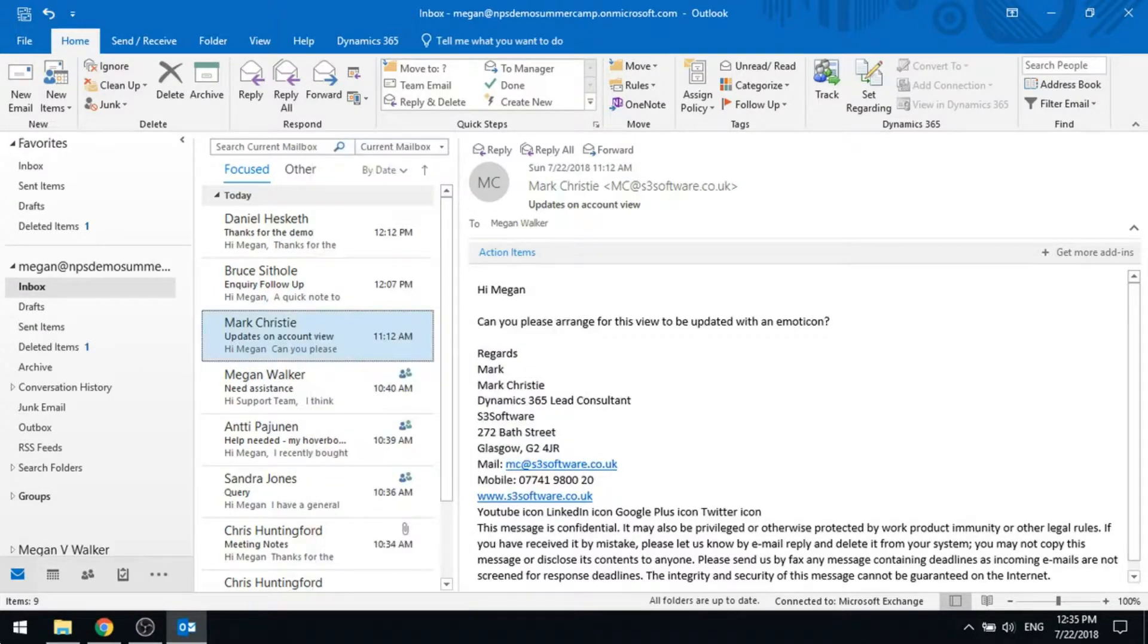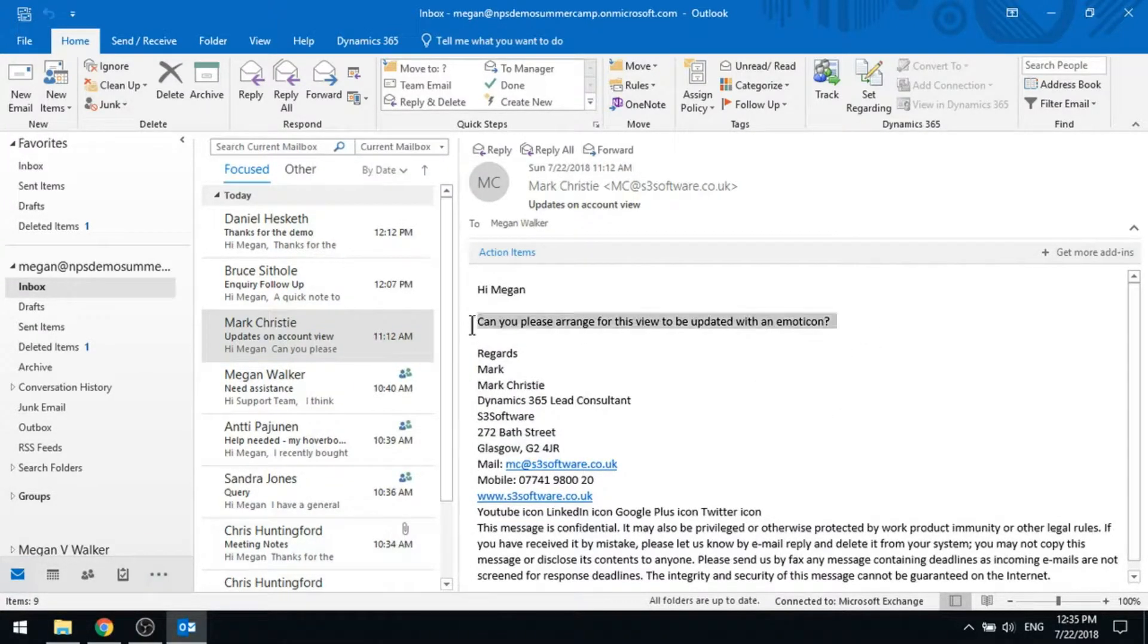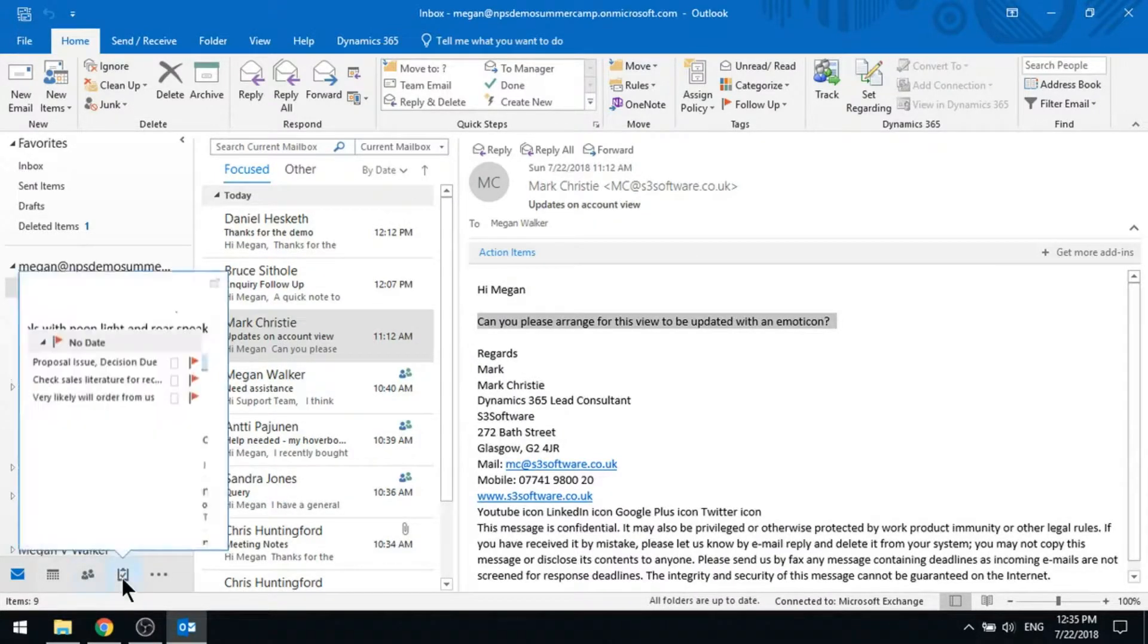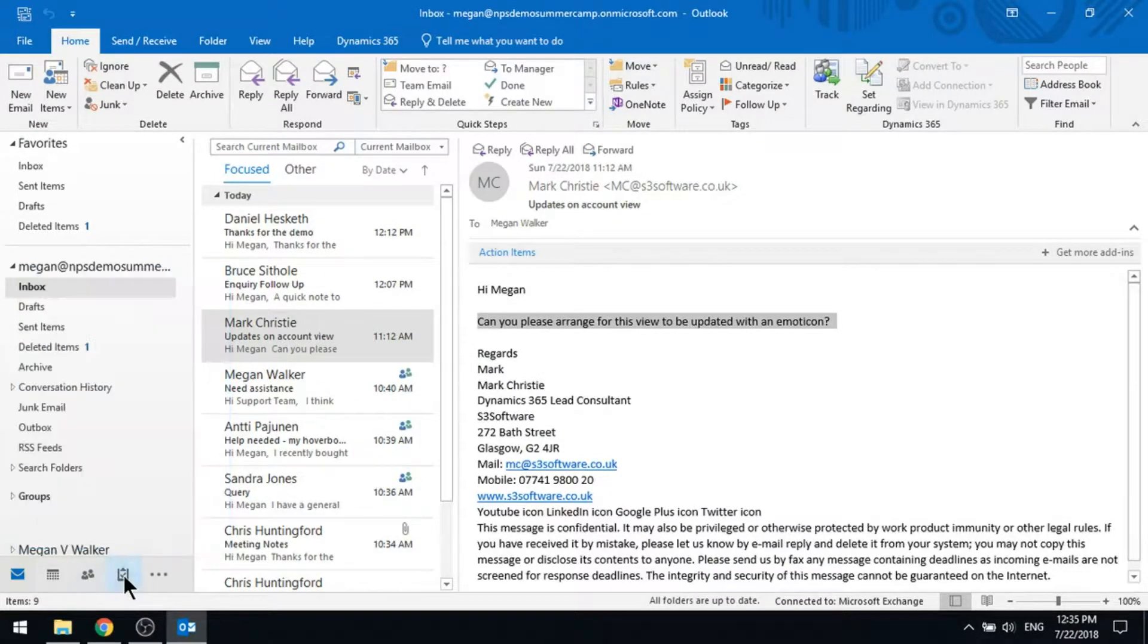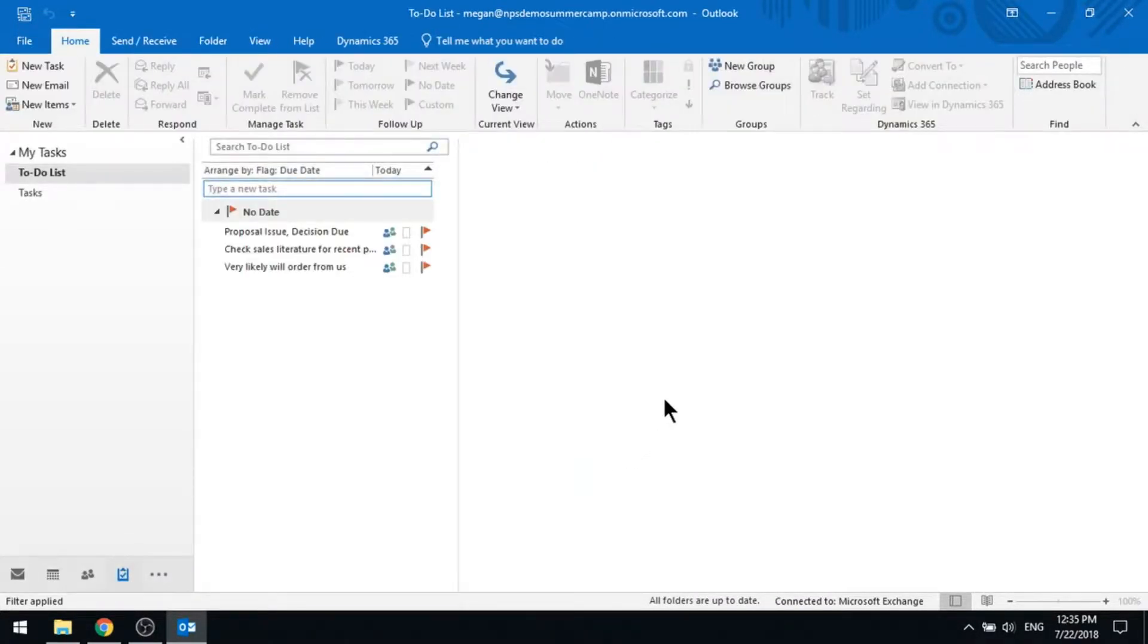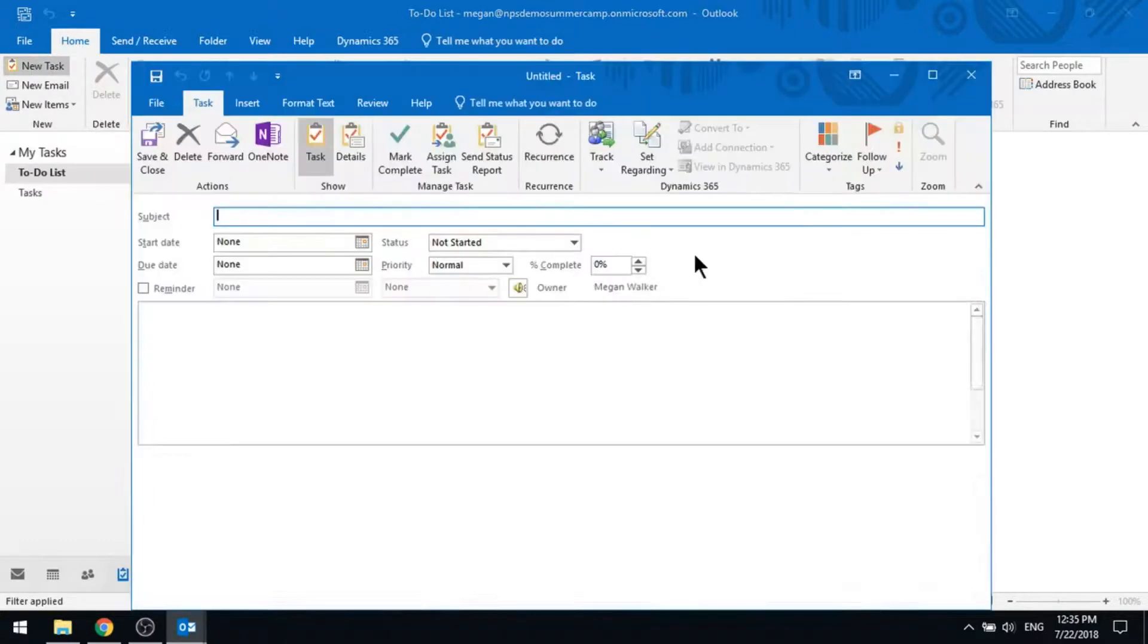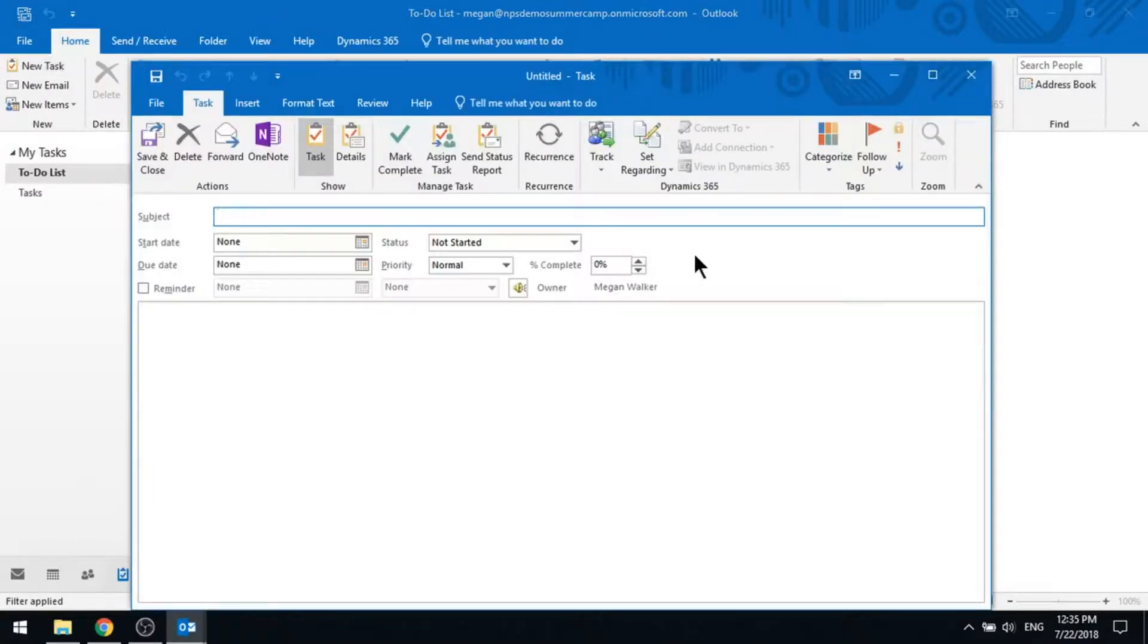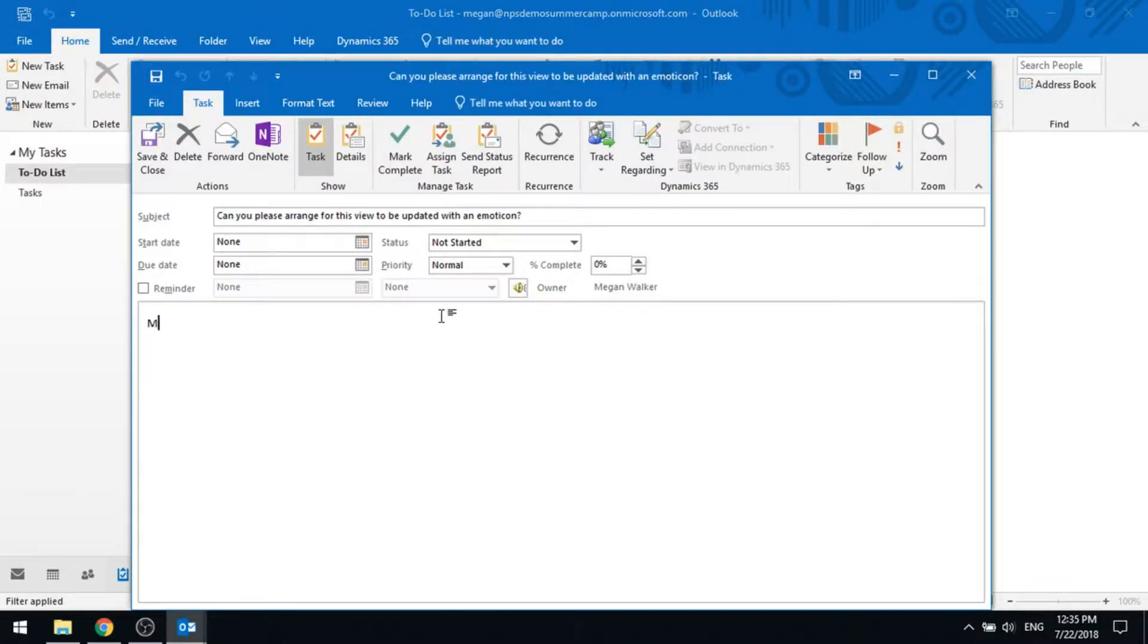Or if you're using tasks, I can go ahead and create a task. So if I do new task and Mark, I want some changes made.